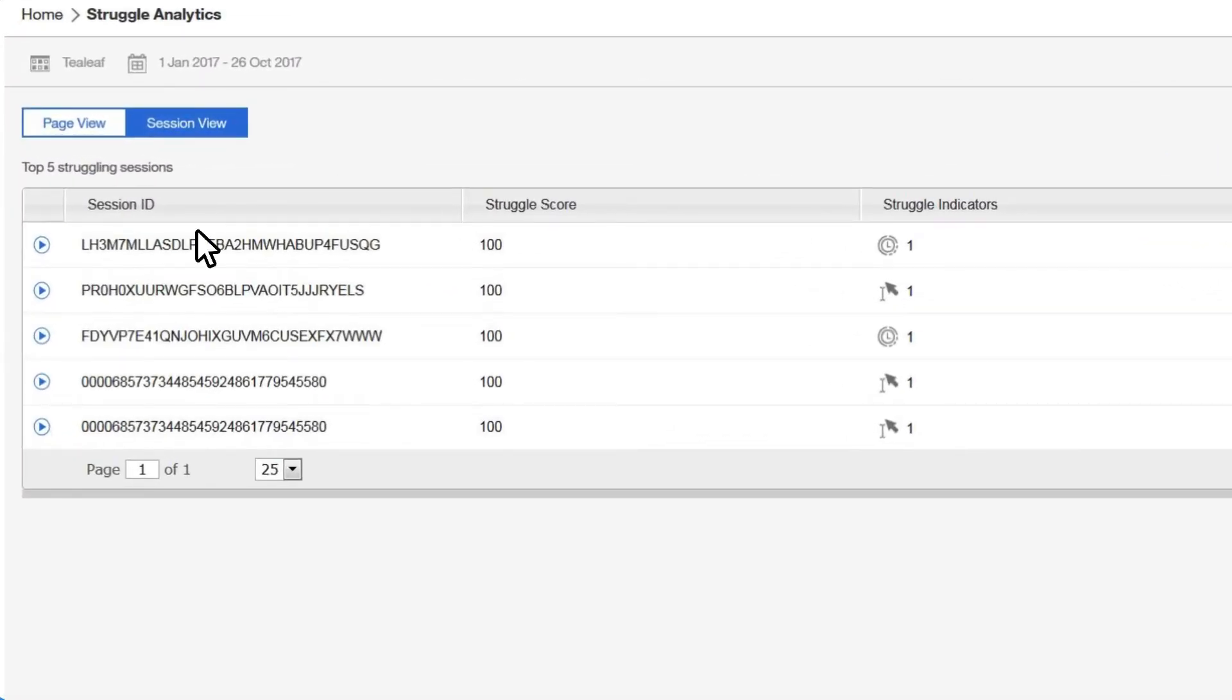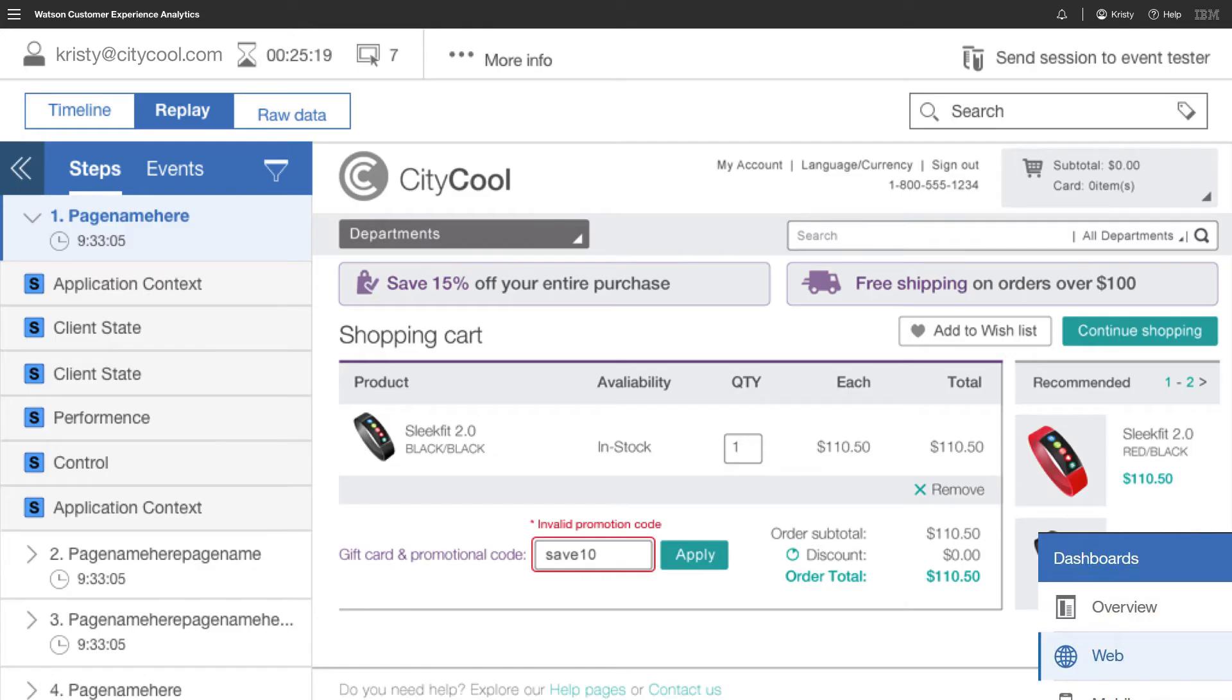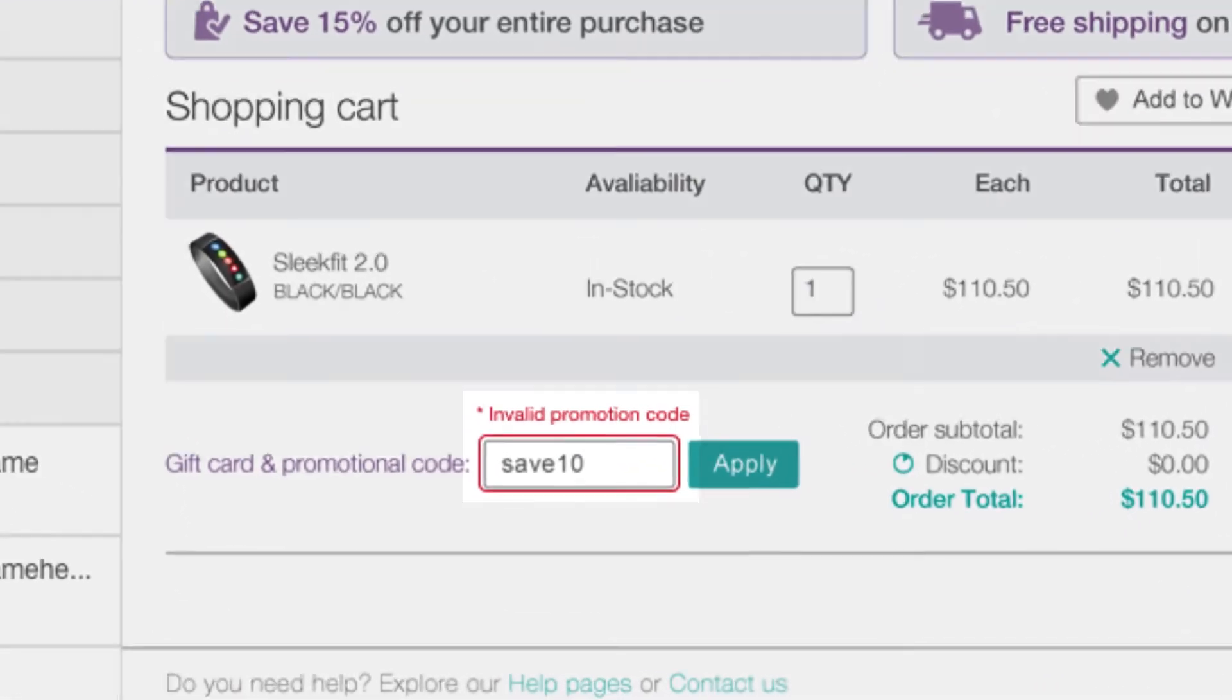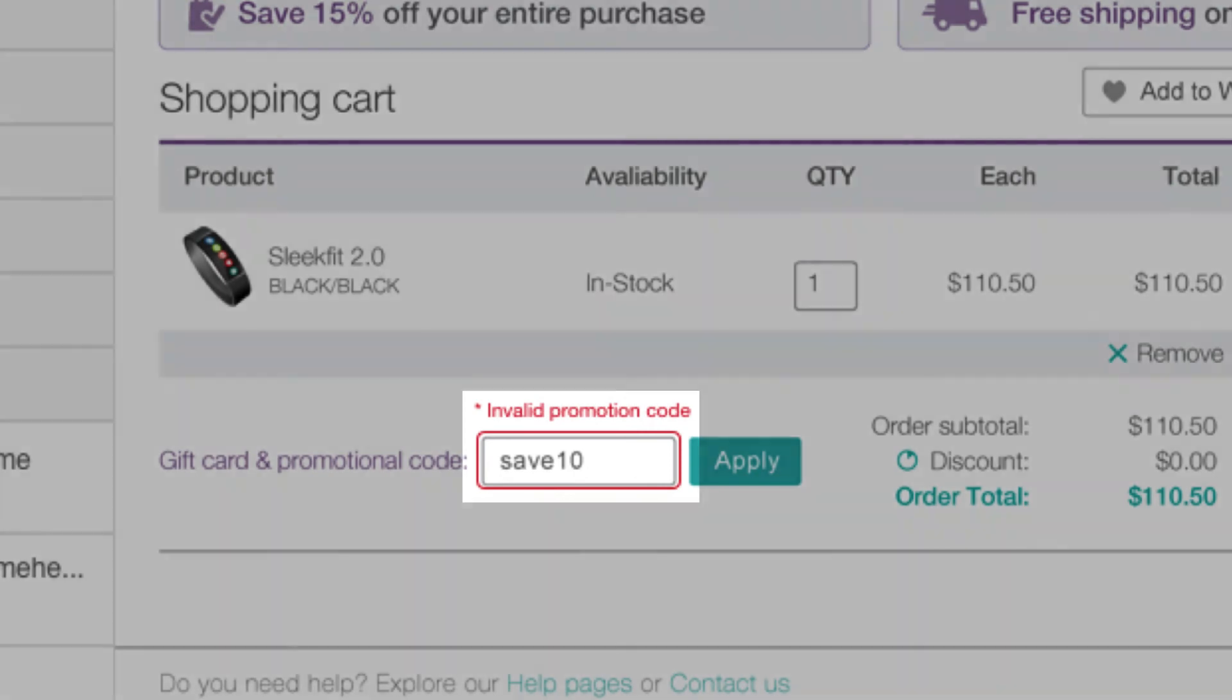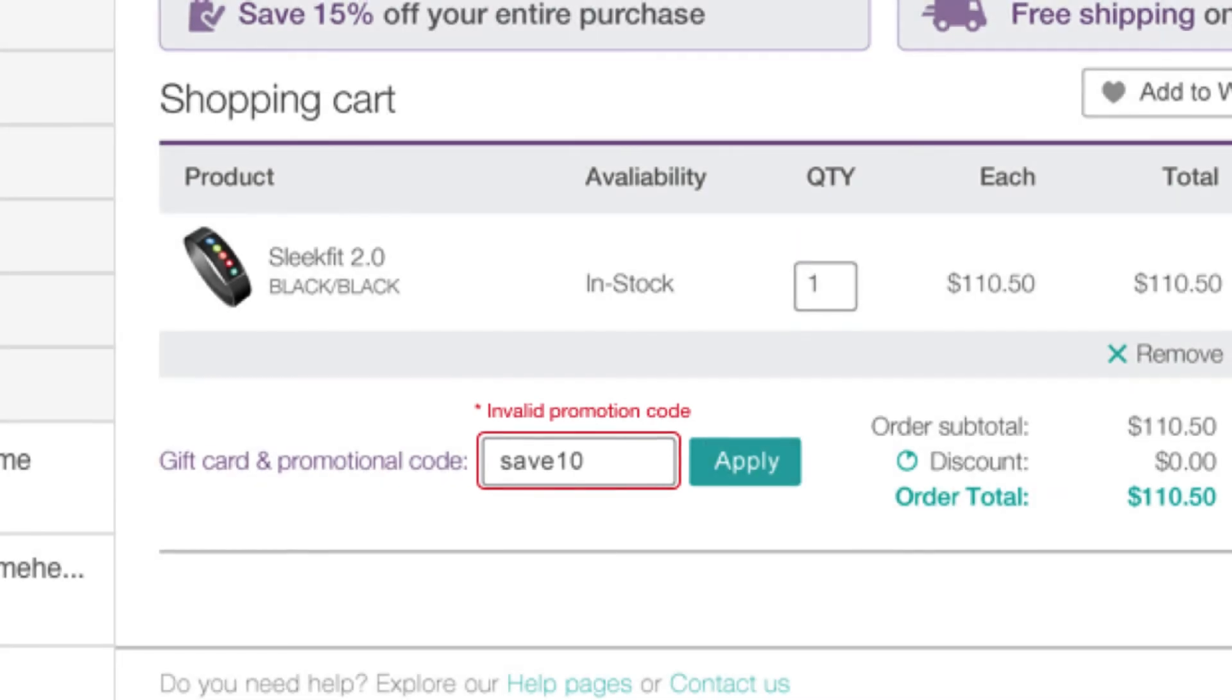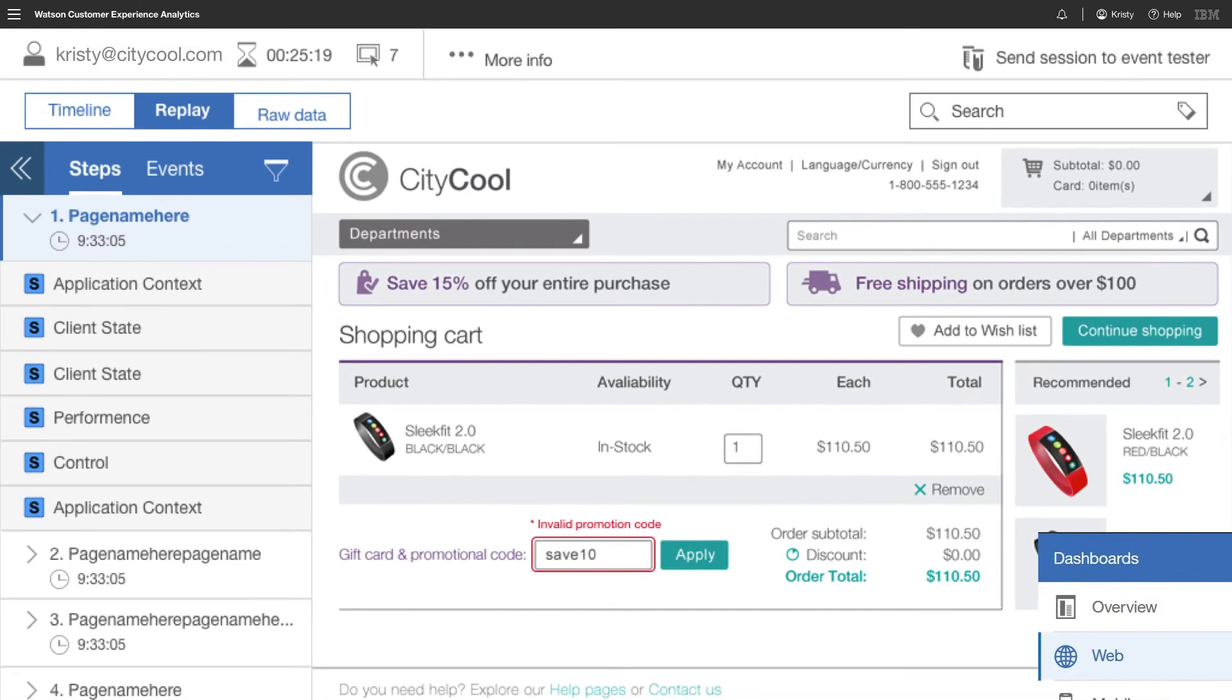Then drill into each area to replay customer sessions to see the problem's root cause so you can take immediate action, get back on track, and increase customer satisfaction.